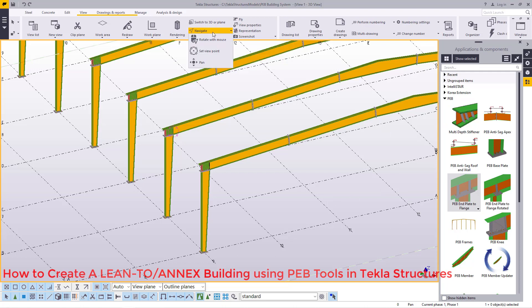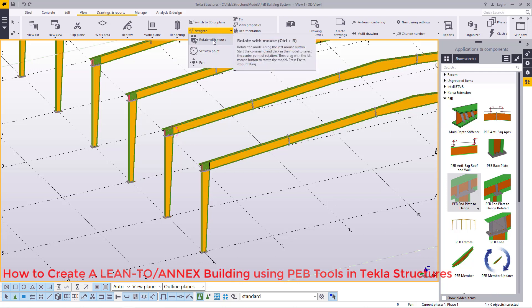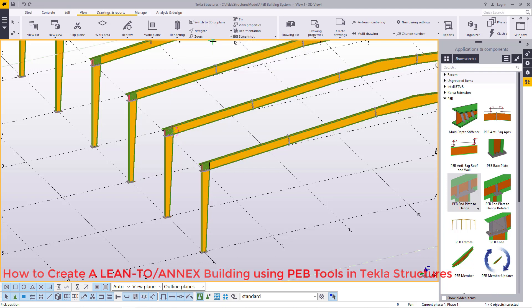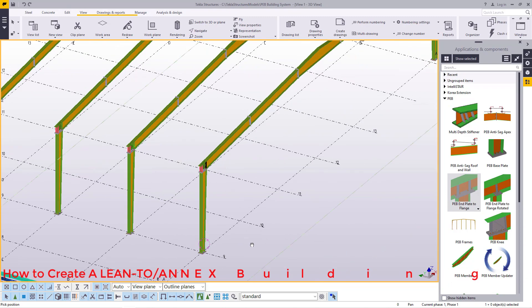I'll come to Navigate and pick options here. Under Navigate we will get three options on how you can manipulate or walk around your model. We'll pick the first option — Rotate with Mouse — pick on that, then pick a point where we'll be able to rotate this model.